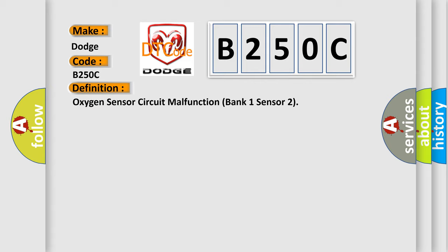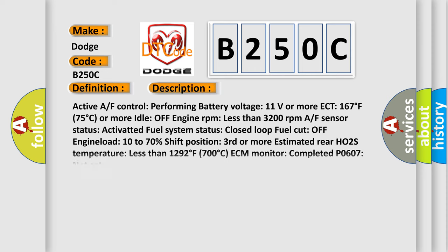And now this is a short description of this DTC code. Active A/F control performing battery voltage 11 volts or more. ECT 167 degrees Fahrenheit, 75 degrees Celsius or more. Idle off engine RPM less than 3200 revolutions per minute. A/F sensor status active. A shade fuel system status. Closed loop fuel cut off engine load 10 to 70%, shift position third or more.